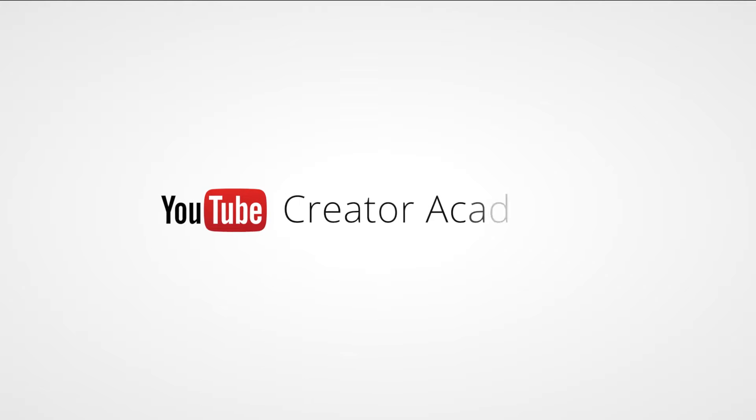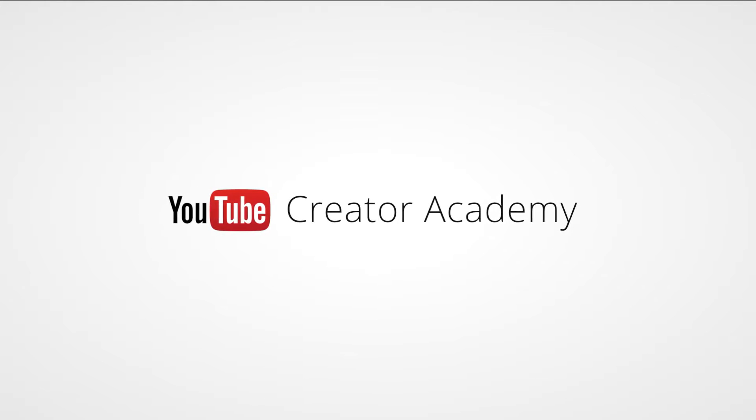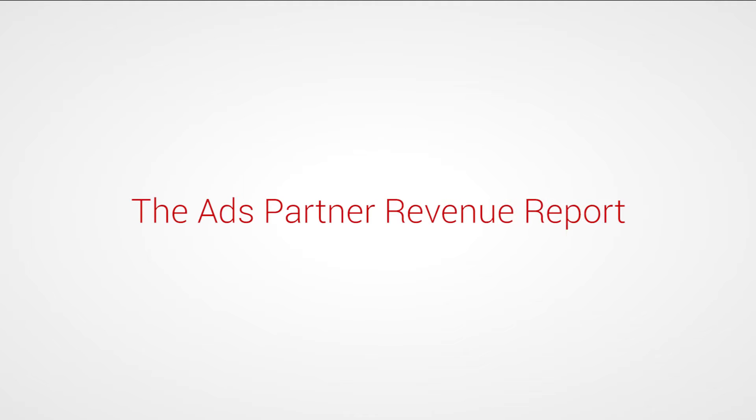Hey guys, this video will give a brief overview of the Ads Partner Revenue Report and how you can use it to measure performance of your content and distribute revenue.